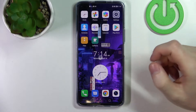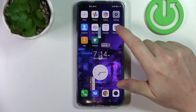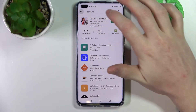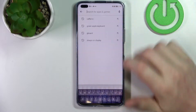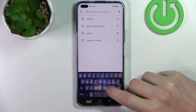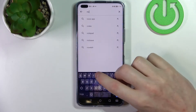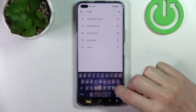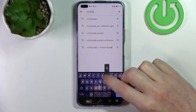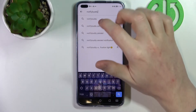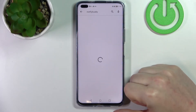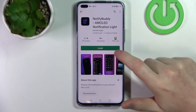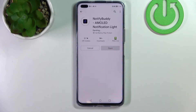In order to do that we'll need to download the app from the Google Play Store. The app's name is NotifyBuddy — let me just write that. Now we select this app and click on install.